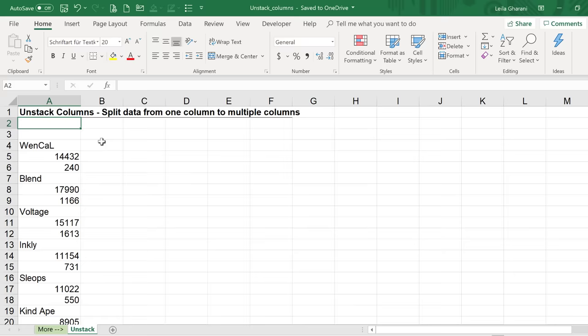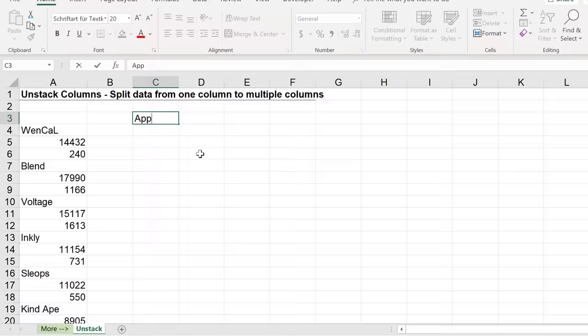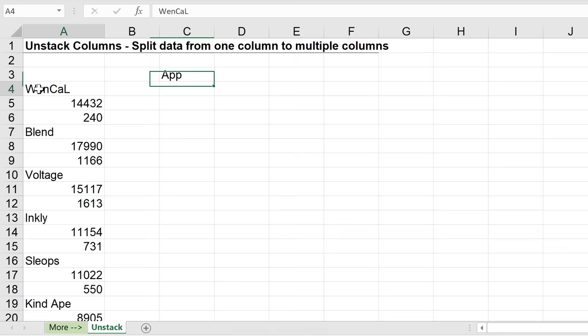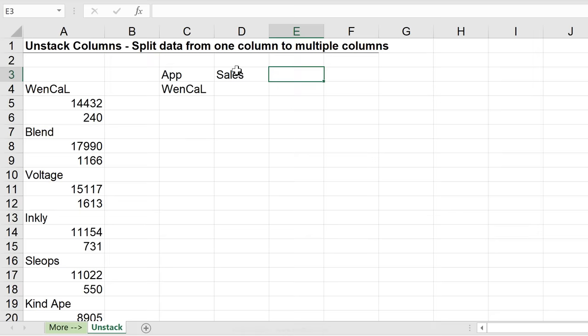This is the data set that I want to unstack. Everything is currently in one column and I want to split it to three columns. The first column is going to be the app, which is going to be this one. So in the first row, I'm supposed to have this. The next one is going to be the sales value and then the profit. That's supposed to be the next number in here, and then profit, which is the one below that.